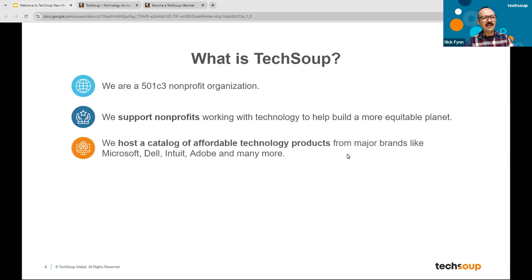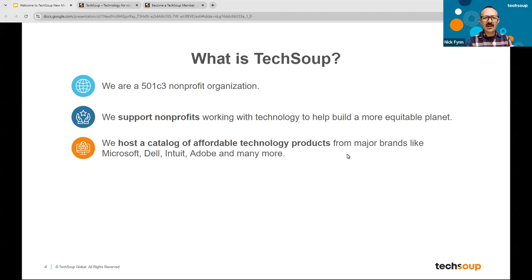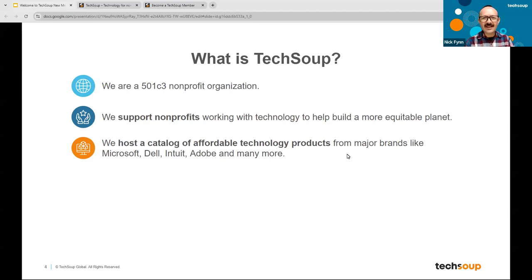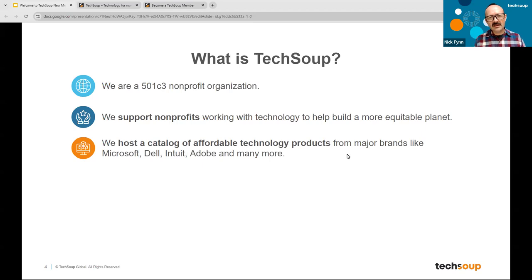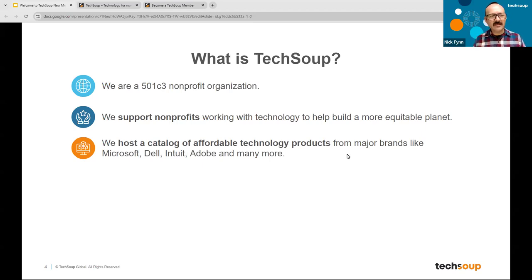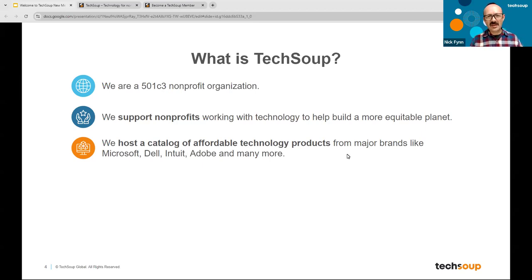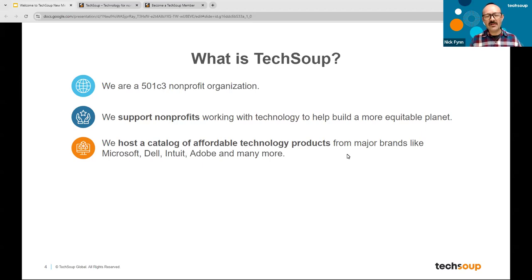That's a really large, worthy goal, because we do want to keep our eye on a big north star, which is that technology should be here to help us make the world a better place, to help each other, and not just for the sake of turning a profit. We host a catalog of affordable technology products from major brands like Microsoft, Dell, Intuit, Adobe, and many more. This catalog of offers is available on our website. We'll look at it in a little bit. We're constantly adding new items to it. We're also constantly taking items that are deprecated or no longer being provided by tech companies out of that catalog.